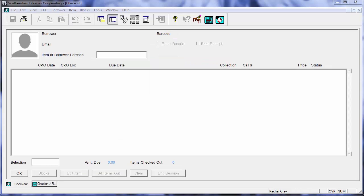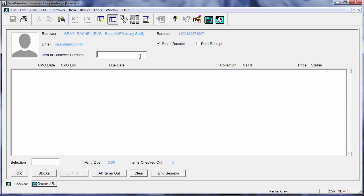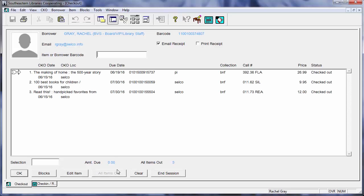Now if I wanted to renew an item, I can do that by loading the borrower record. So I'm in my checkout window again, making sure that my icon is blinking in the barcode line. I can either scan the barcode or search for the borrower. And then I can go to all items out. And this will give me a list of all of the items that are checked out by this patron by me.